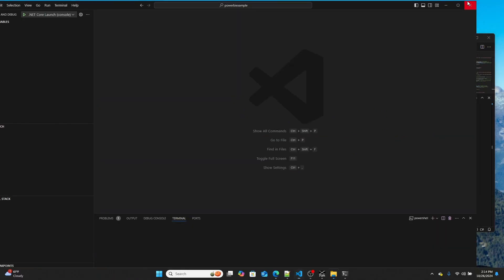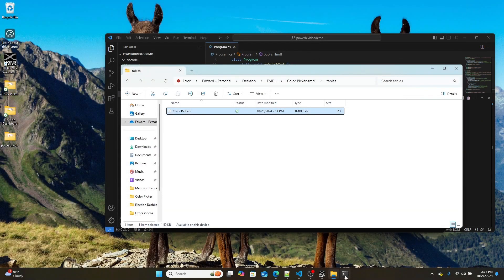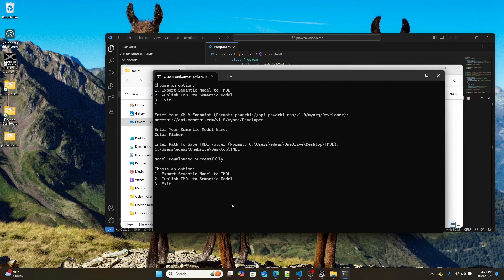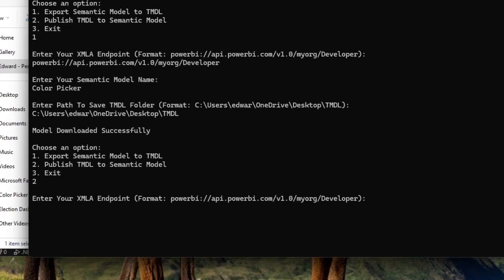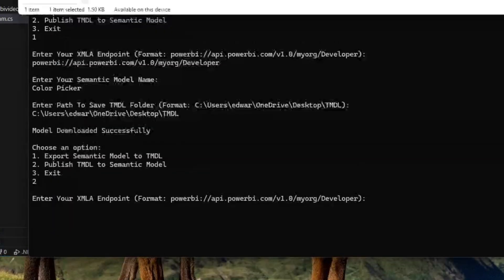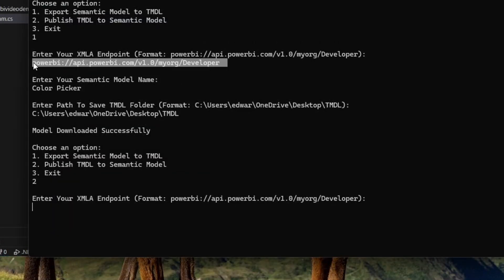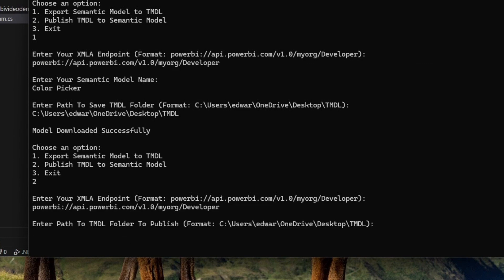I'm now going to exit out of this. And I'm now going to re-upload this. So I'm going to go back into my program and I'm going to go to publish. I'm going to enter in my same PowerBI XML endpoint. So that's right here. I'm going to paste that in. I'm going to hit enter. And then the path to my published folder.